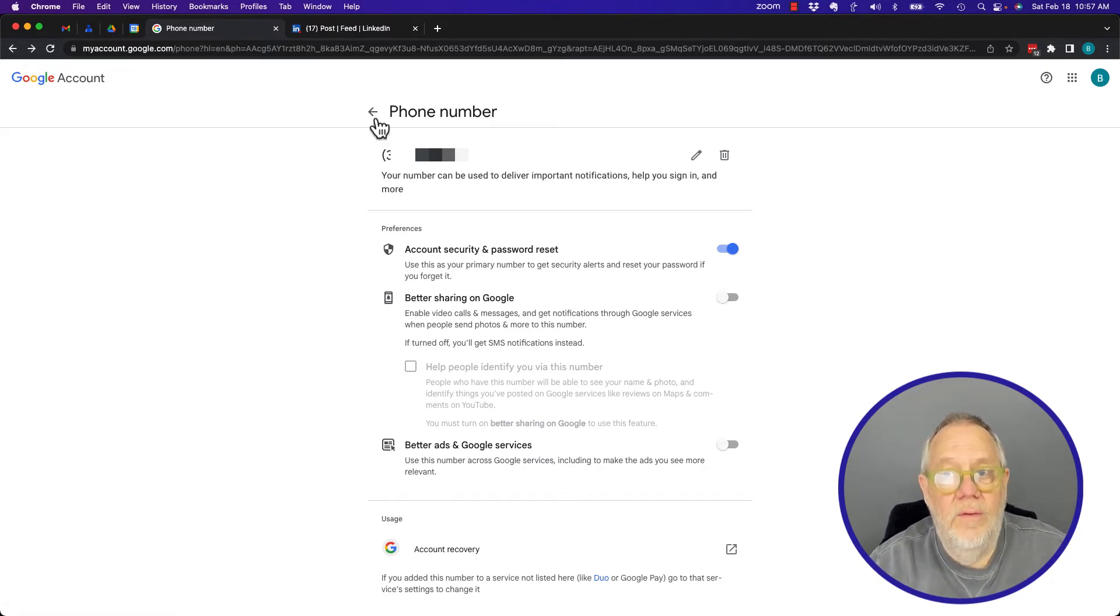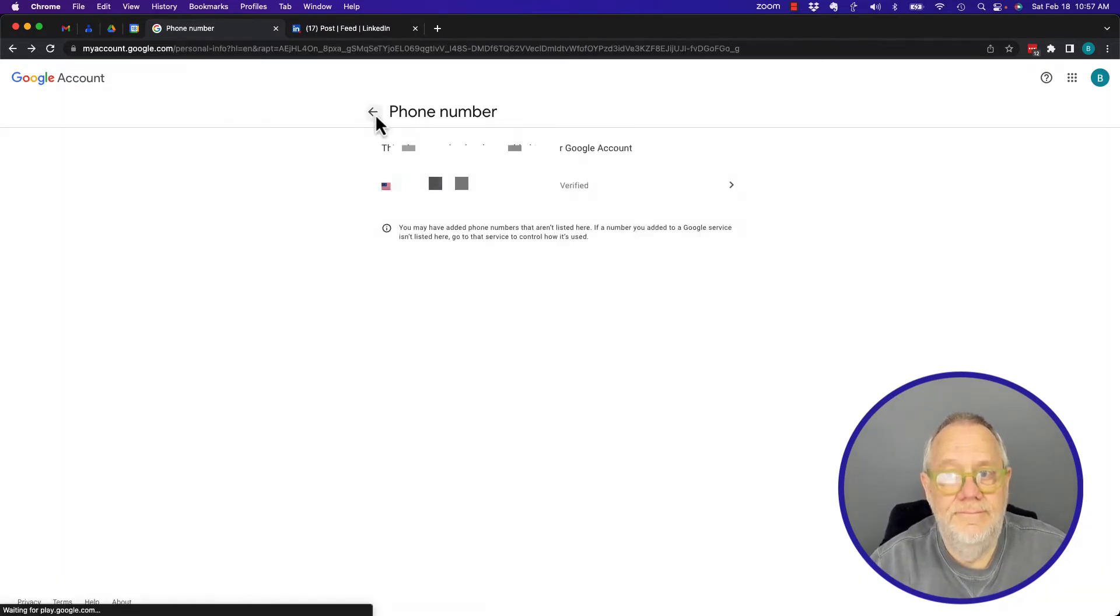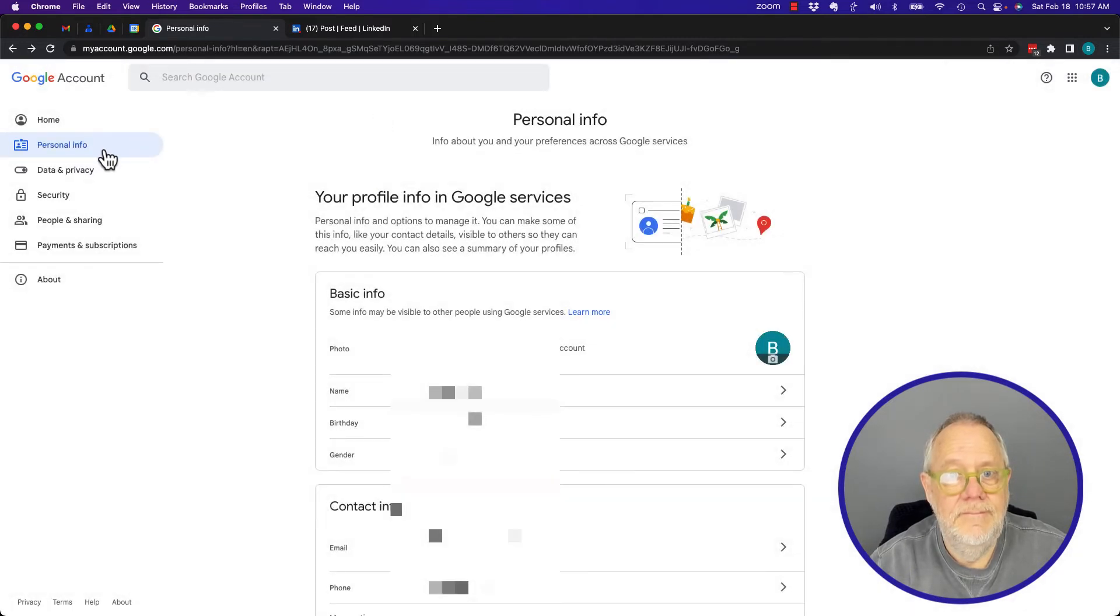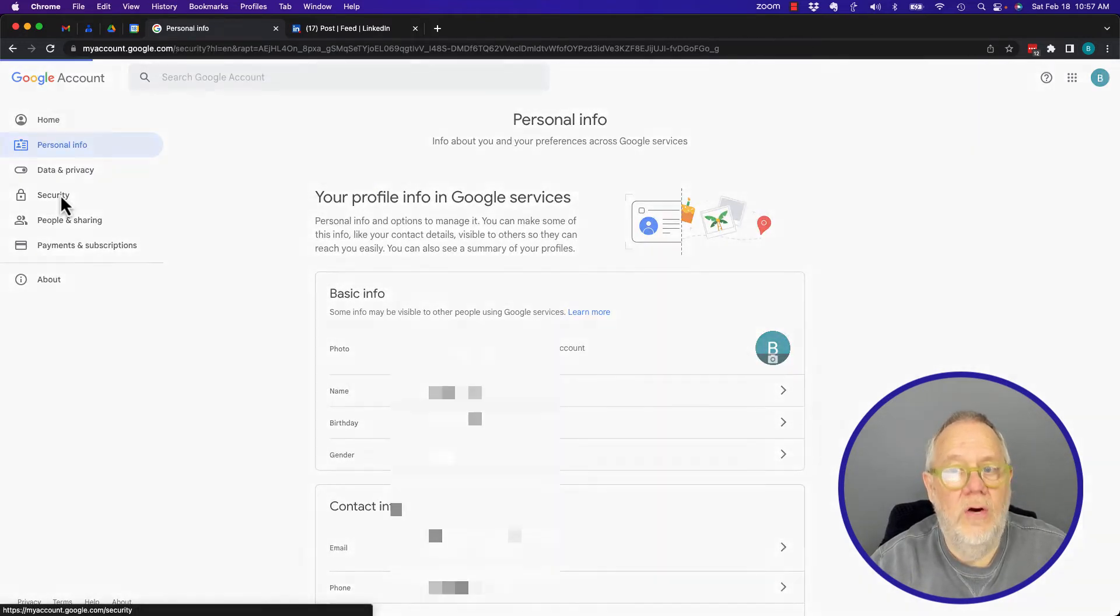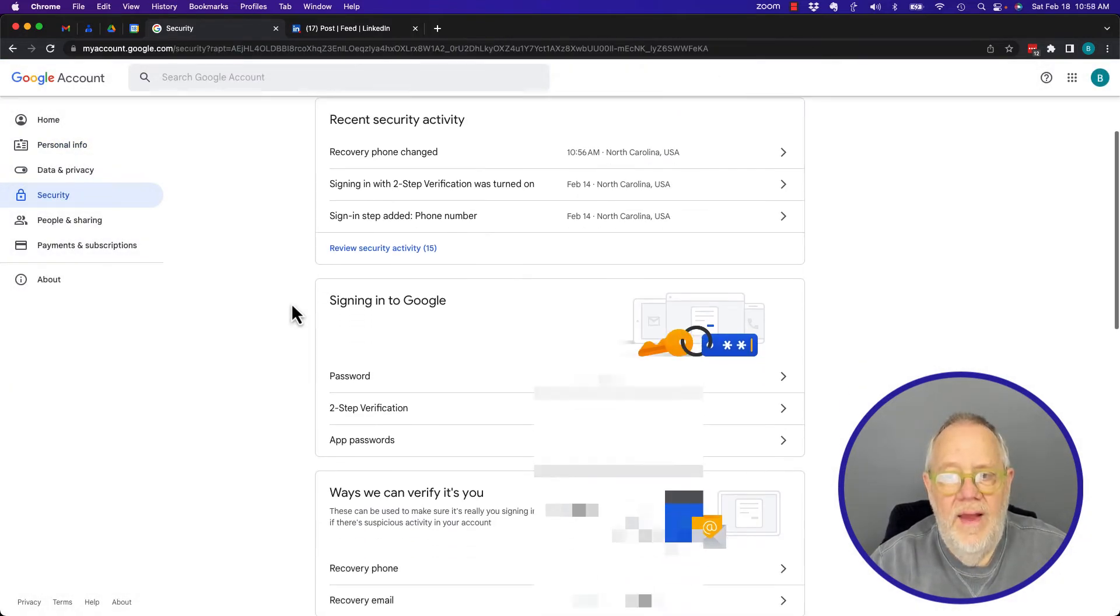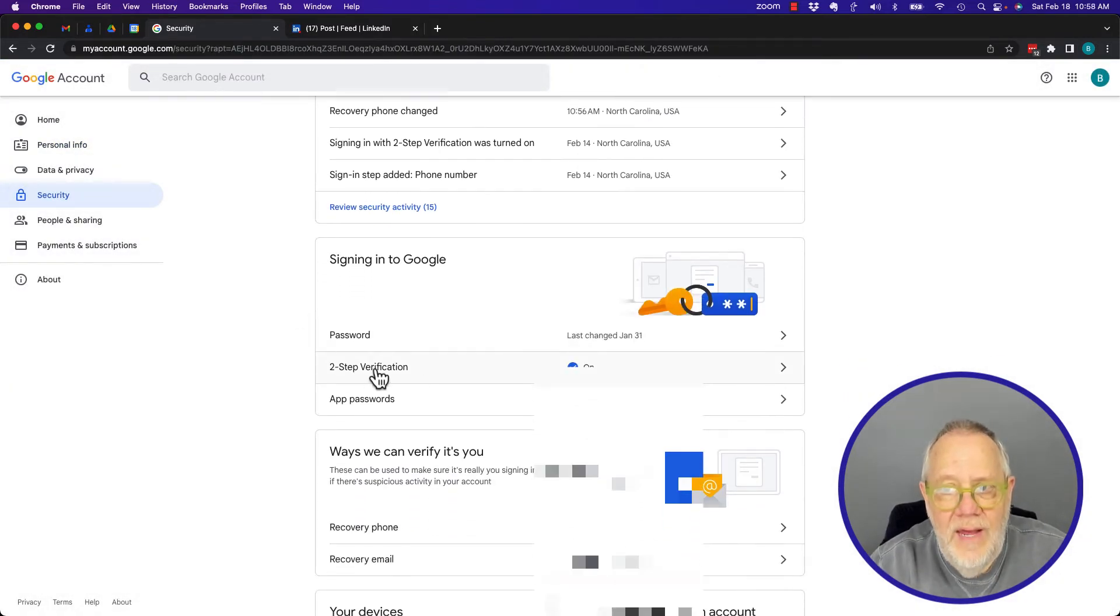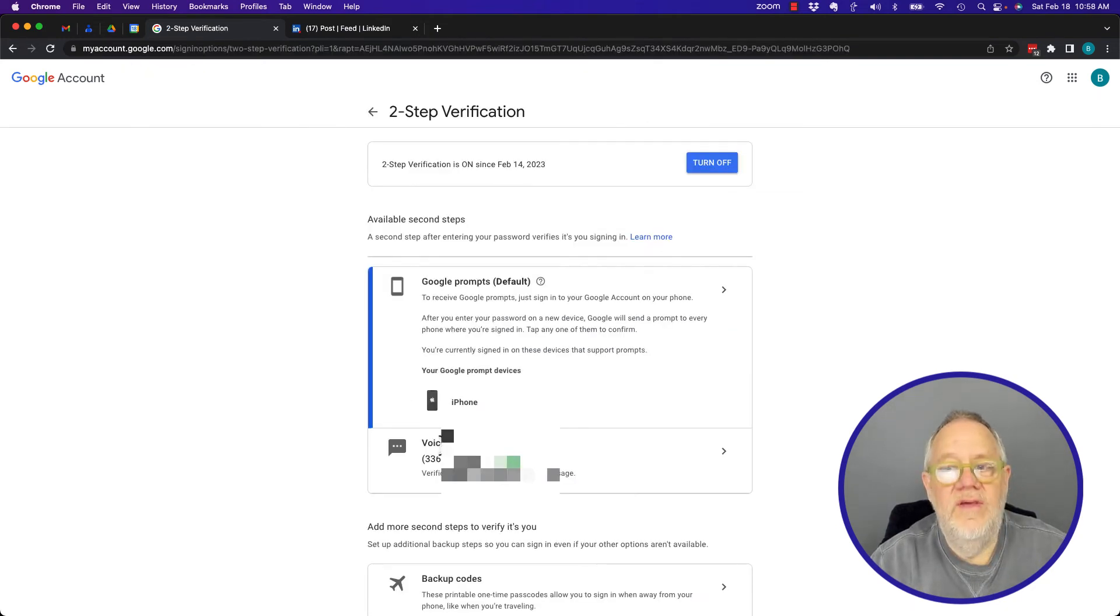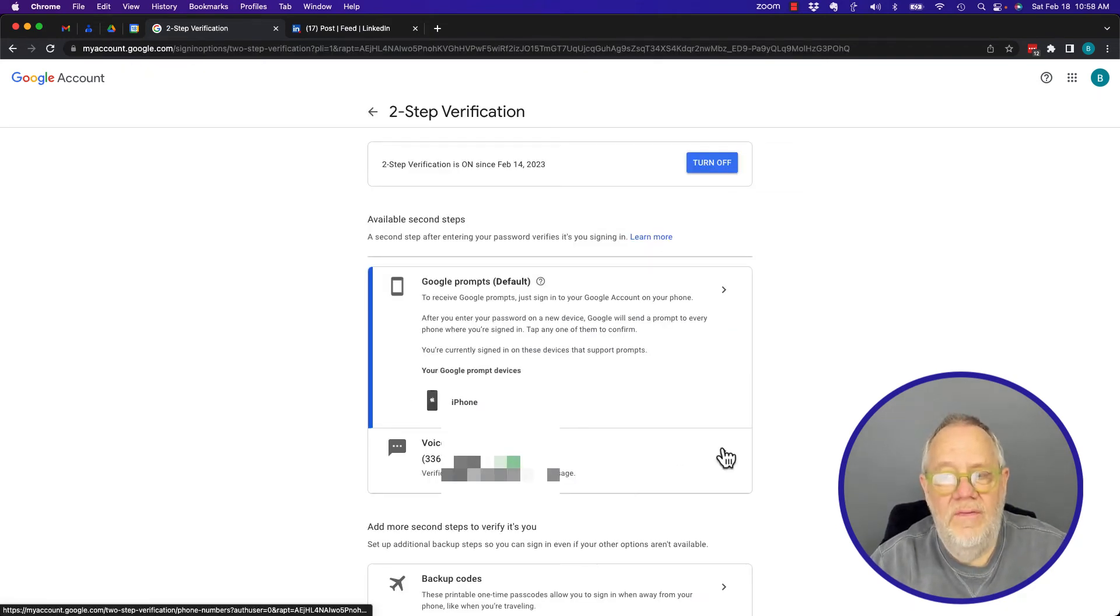I go down to Security and then to Two-Step Verification. You see the phone number there as well. If I click on the arrow...